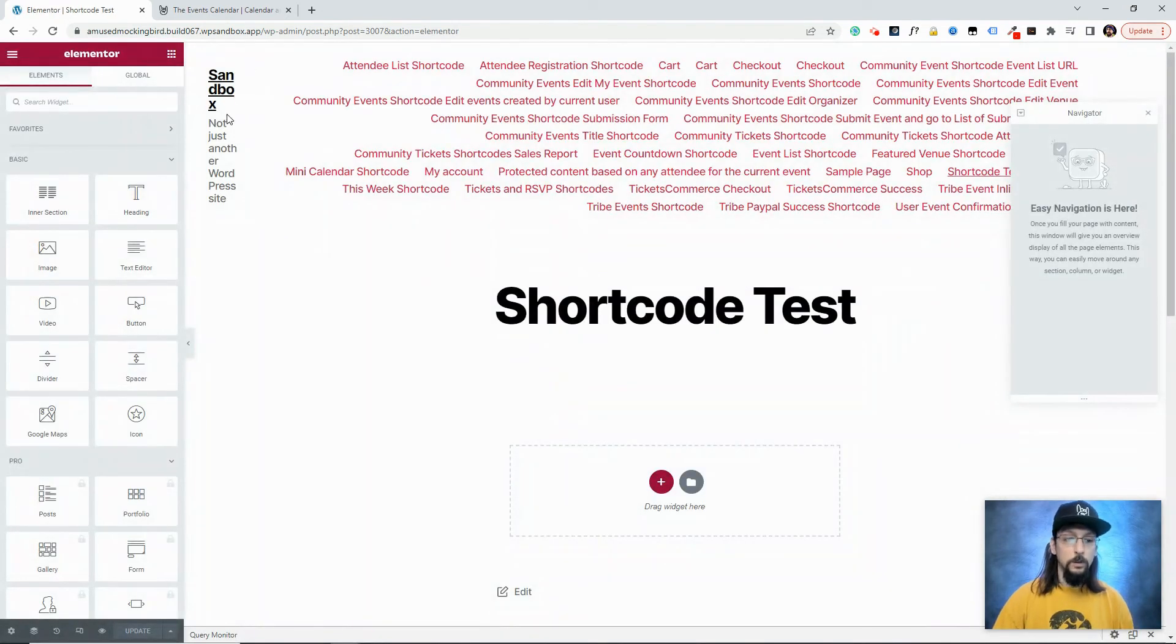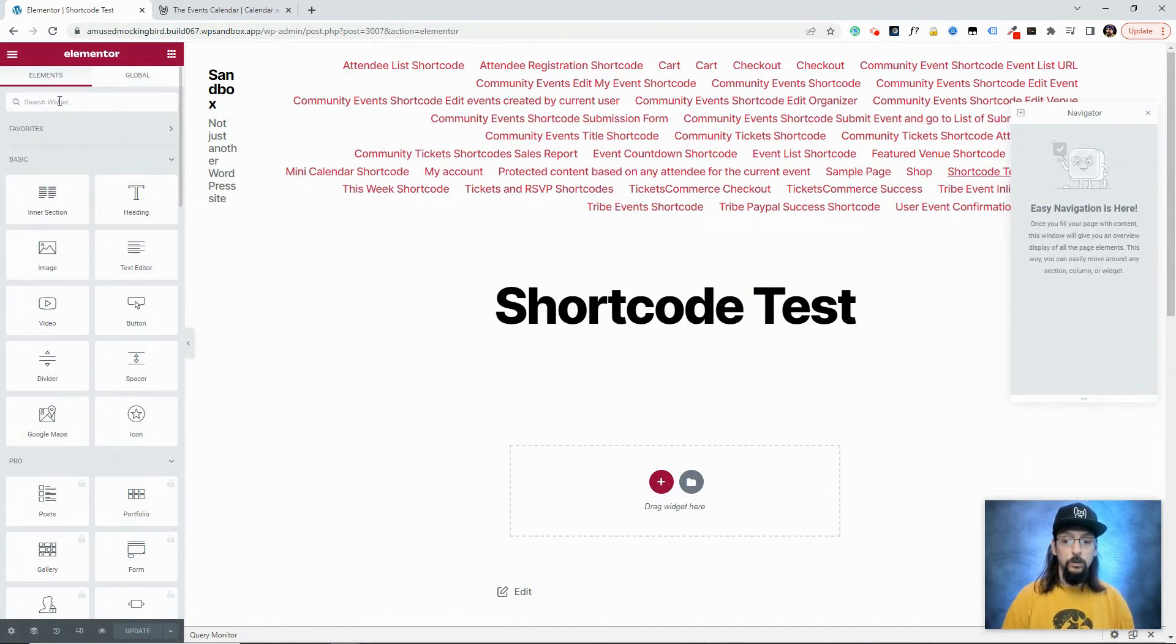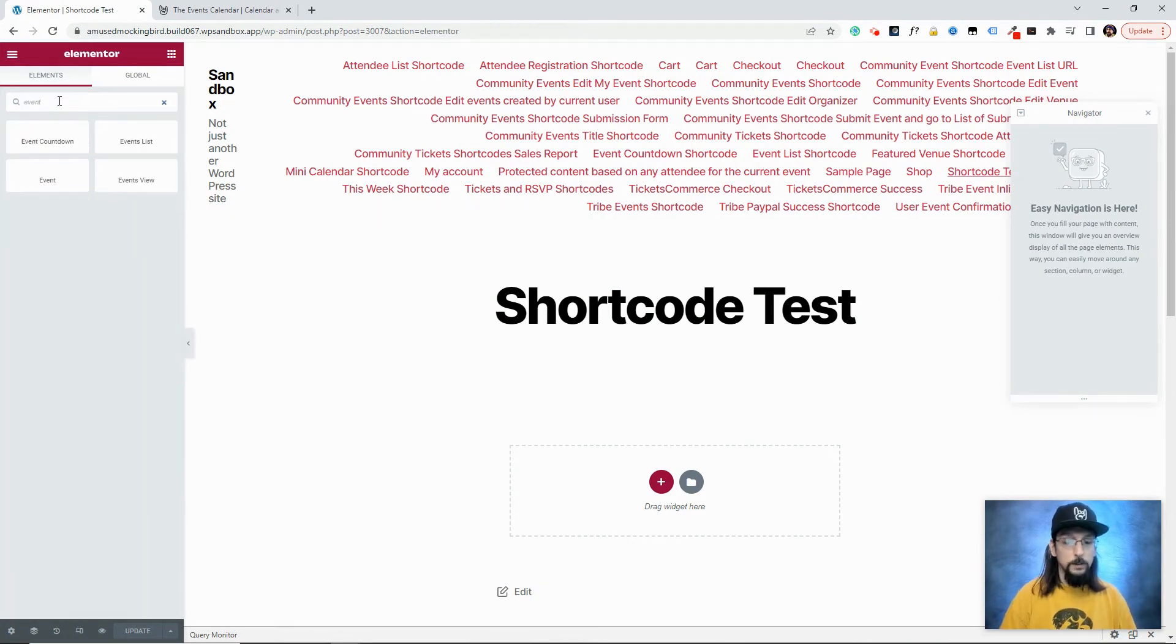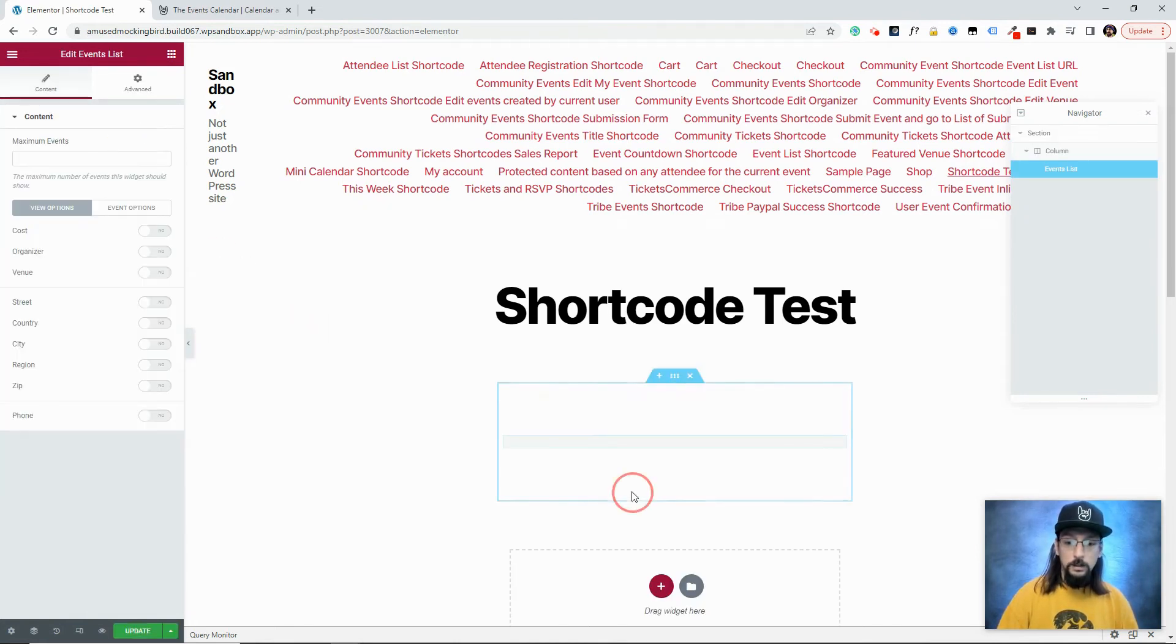Some of you are very familiar with Elementor, you might already be familiar with the fact that there are some events calendar related modules with Elementor. So if you simply search for event, you'll see those four modules show up right there. What I'm going to do is click on Events List. I'm just going to drag this down here, drop it there.